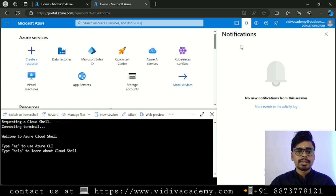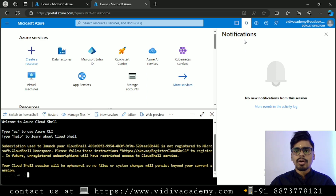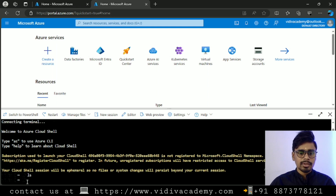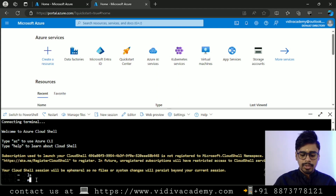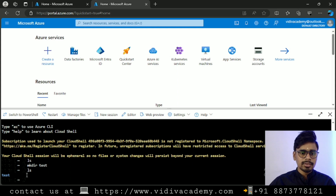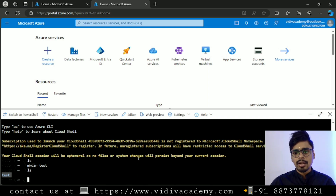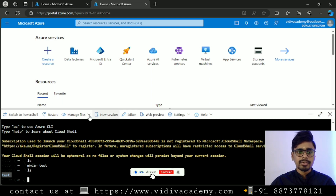While the Cloud Shell loads I'll explain other things. The notification bell is where you'll see alerts when you create or delete resources, or when a budget notification fires. Now the Cloud Shell is open. You can run commands — for example, 'ls' for listing. Since we haven't created any directories yet, nothing shows. Let me run 'mkdir test' and hit Enter. Now 'ls' shows the test directory was created. You can use Bash or PowerShell to create resources — I'll explain how later.